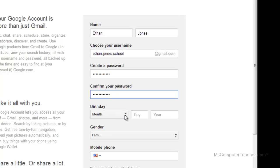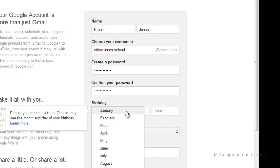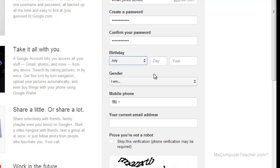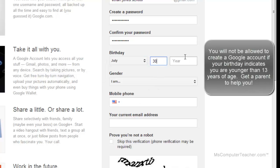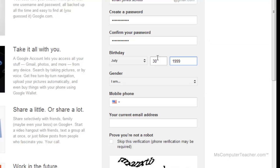Now we get to the birth date field — this is where some people get into trouble. Let's say Ethan Jones is born July 30th. If you're not 13 years of age, Google will not let you create an account. If your birth date indicates you're under 13, Google will remember the IP address your computer is using and block you from creating a Google account on that computer for a certain period of time. You need to be 13 or older, or do this with a parent who sets up an account they have access to. That's a very important note about the birthday.